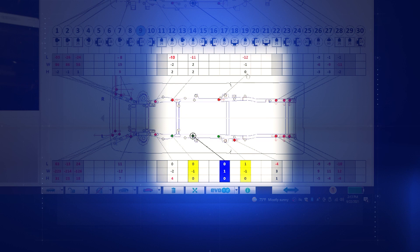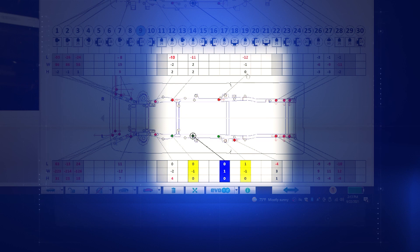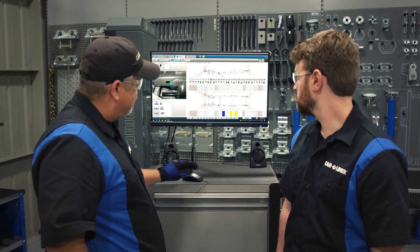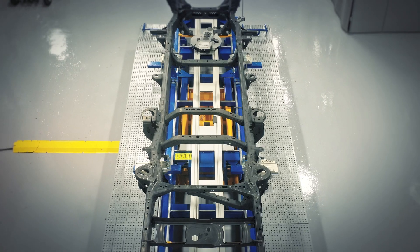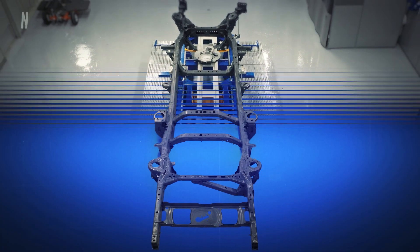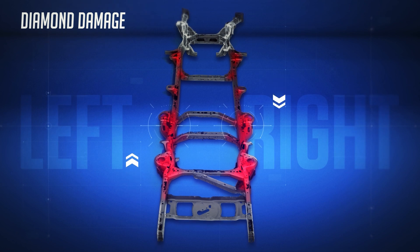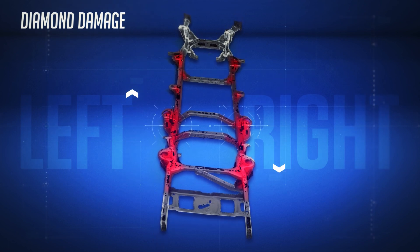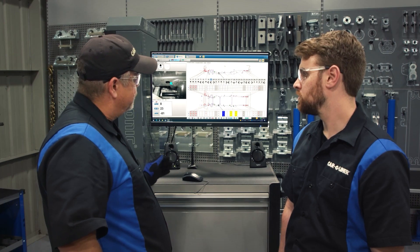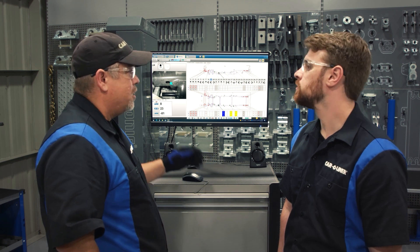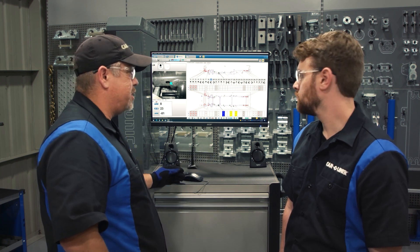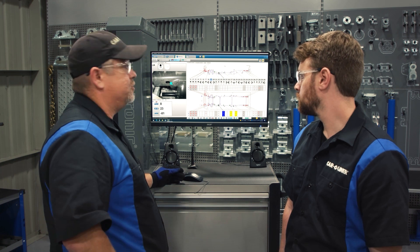There's also some damage in the center section. As mentioned before, we didn't see the twist until we actually measured. You'll notice that we do have diamond in the center section, represented by negative 12 and negative 13 in our length measurements on the passenger rail. When that rail got hit, it was driven backwards.